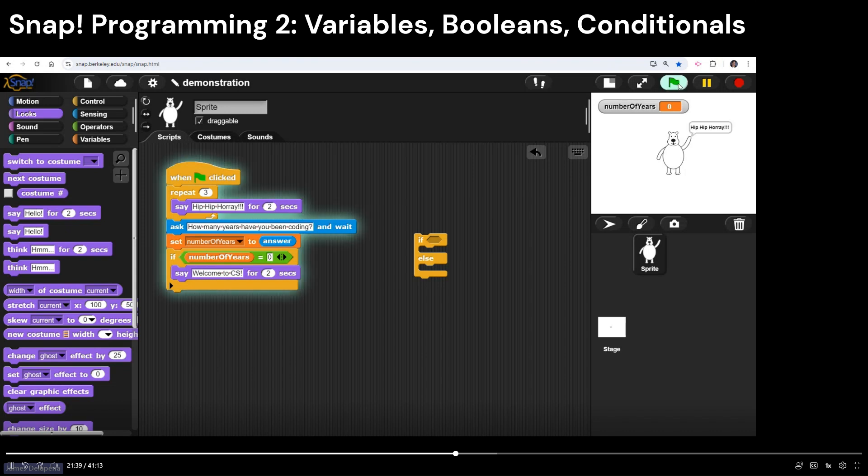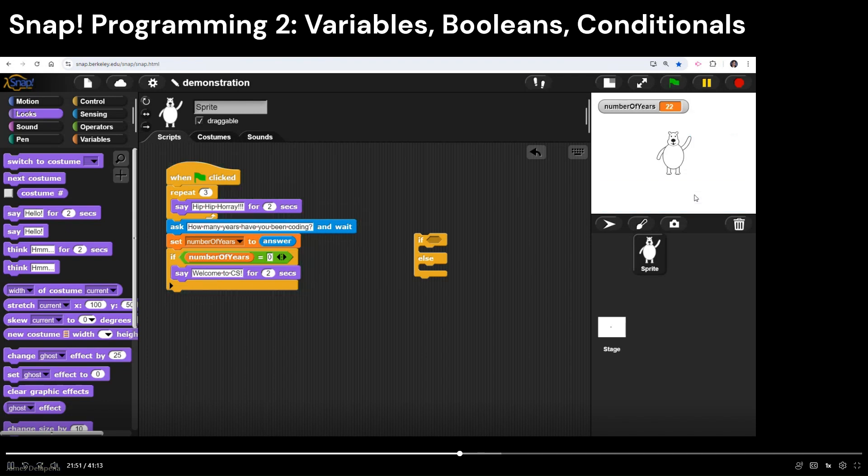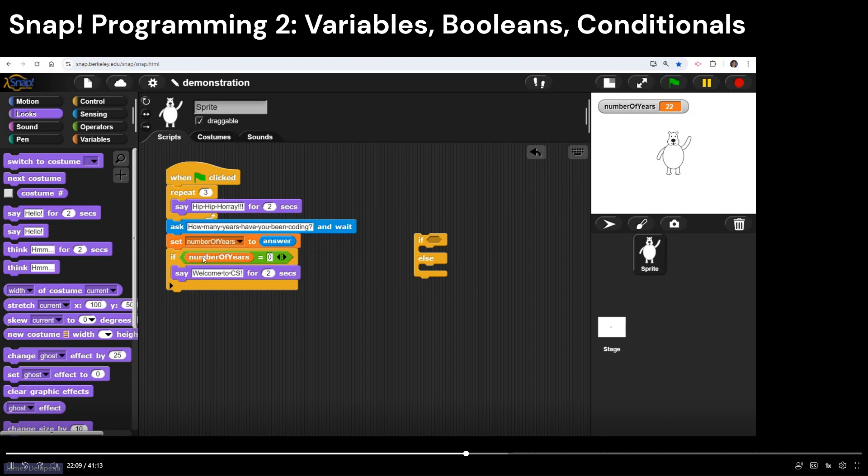Now, I run the program again. I didn't make any changes, right? But if I run my code again, and I type out any number that's not zero like 22, well, what happens? Nothing happens. And that's one thing that I wanted to get across here.